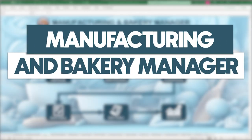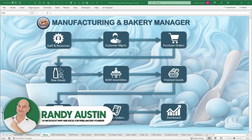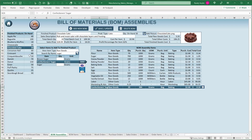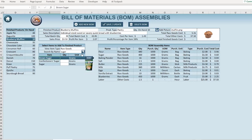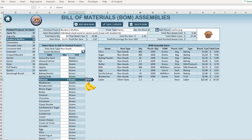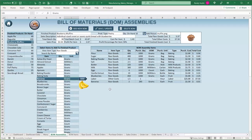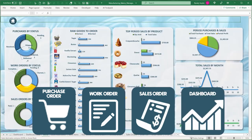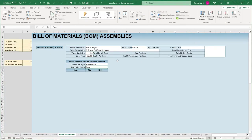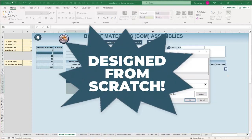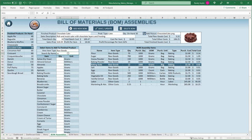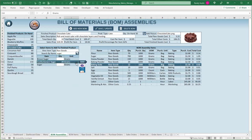Can we actually turn Excel into the ultimate manufacturing and bakery manager? This is Randy with Excel for Freelancers, and this week we're going to do just that. It's going to be an entire complete application with BOM assemblies, where we can assemble finished goods from raw goods. We'll also have the ability to add purchase orders, work orders, sales orders, and a dashboard. We're going to design it from scratch starting with a blank sheet — every feature, every function, and every format right before your eyes.